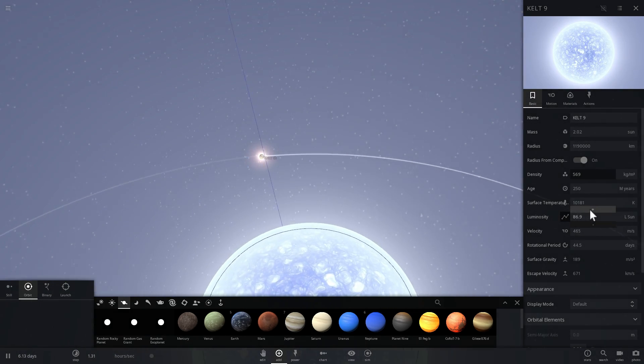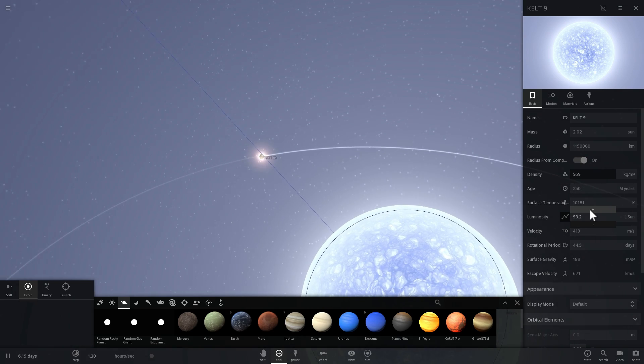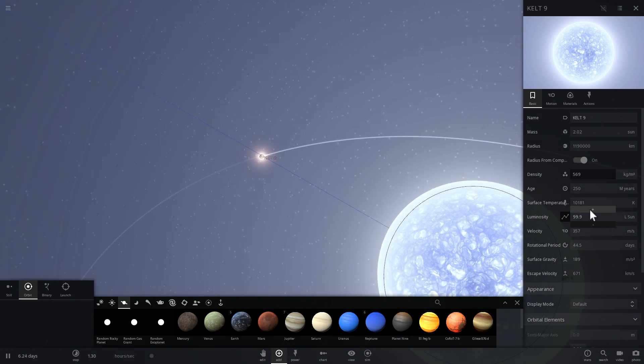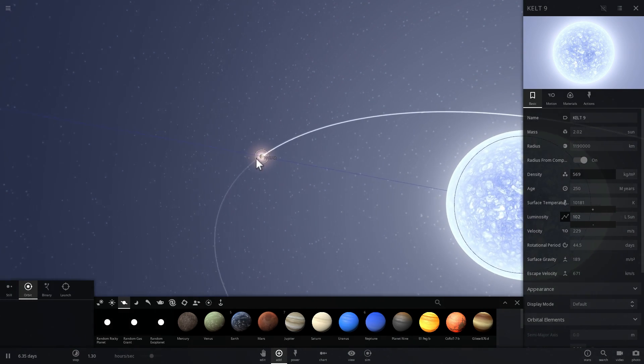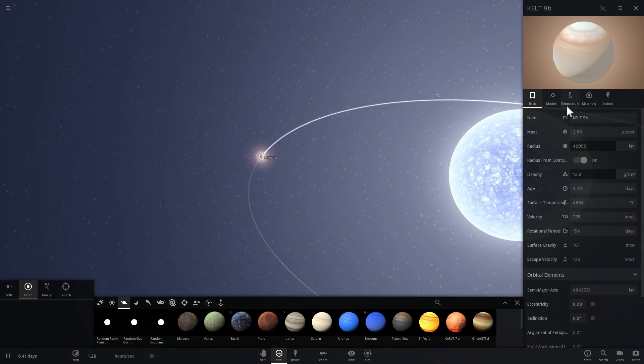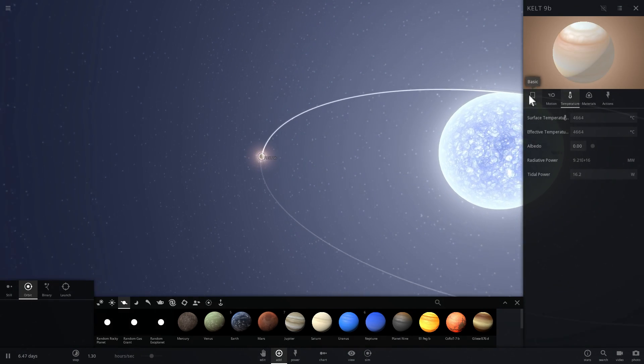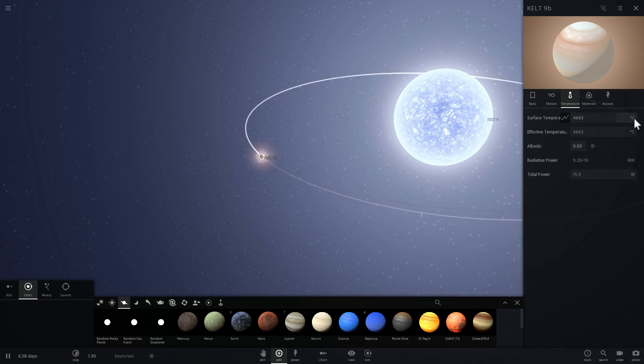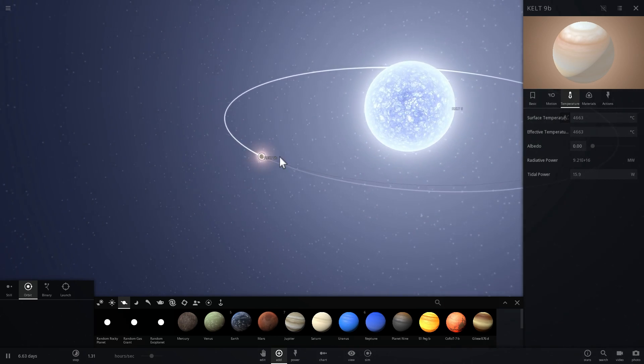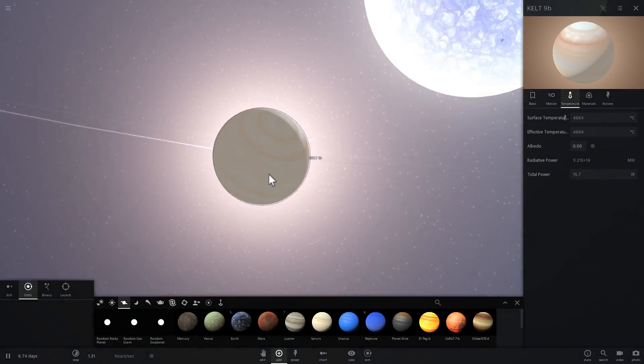So the luminosity is about 100 times luminosity of the sun and KELT-9b, the planet that I was so desperate trying to create, now has the temperature I was looking for.